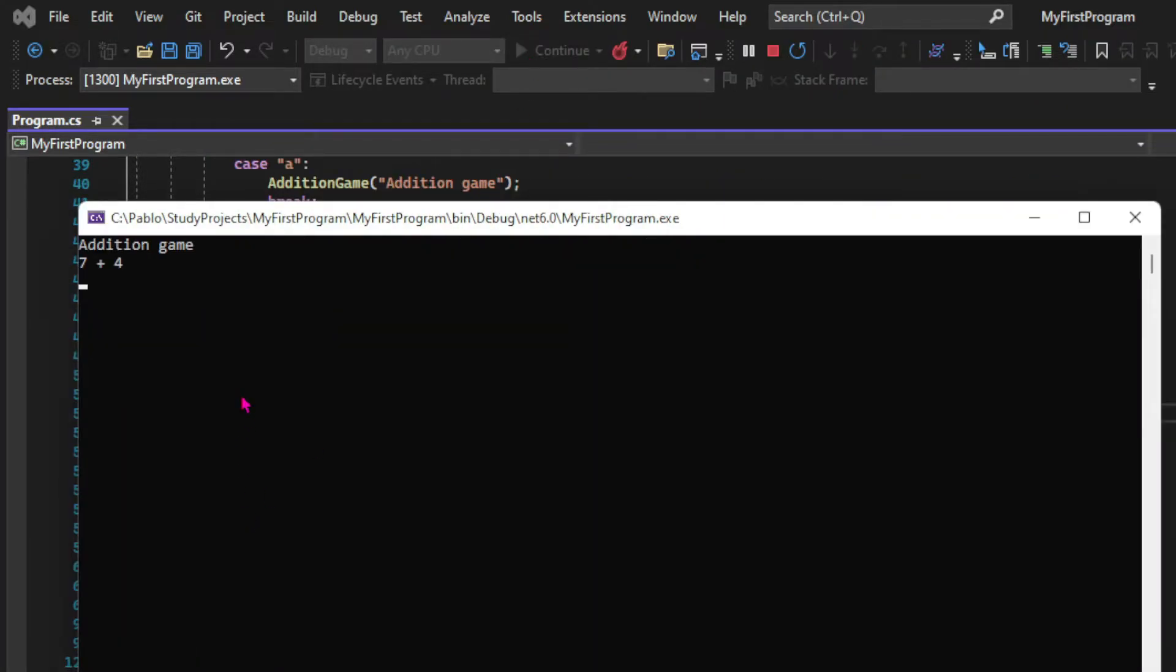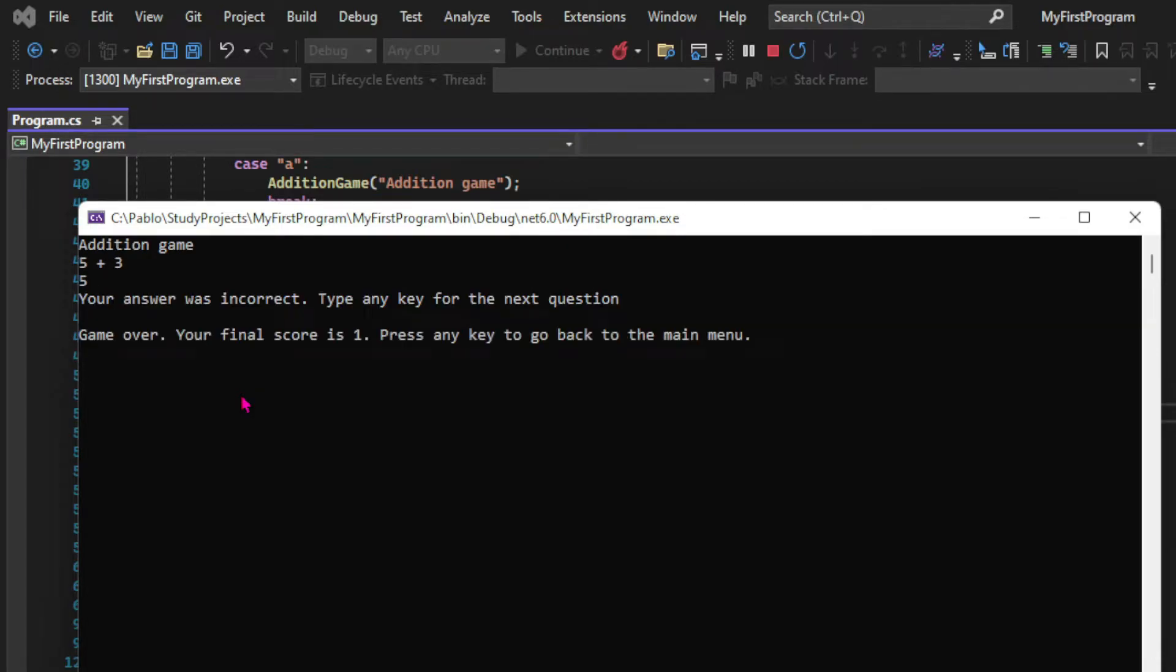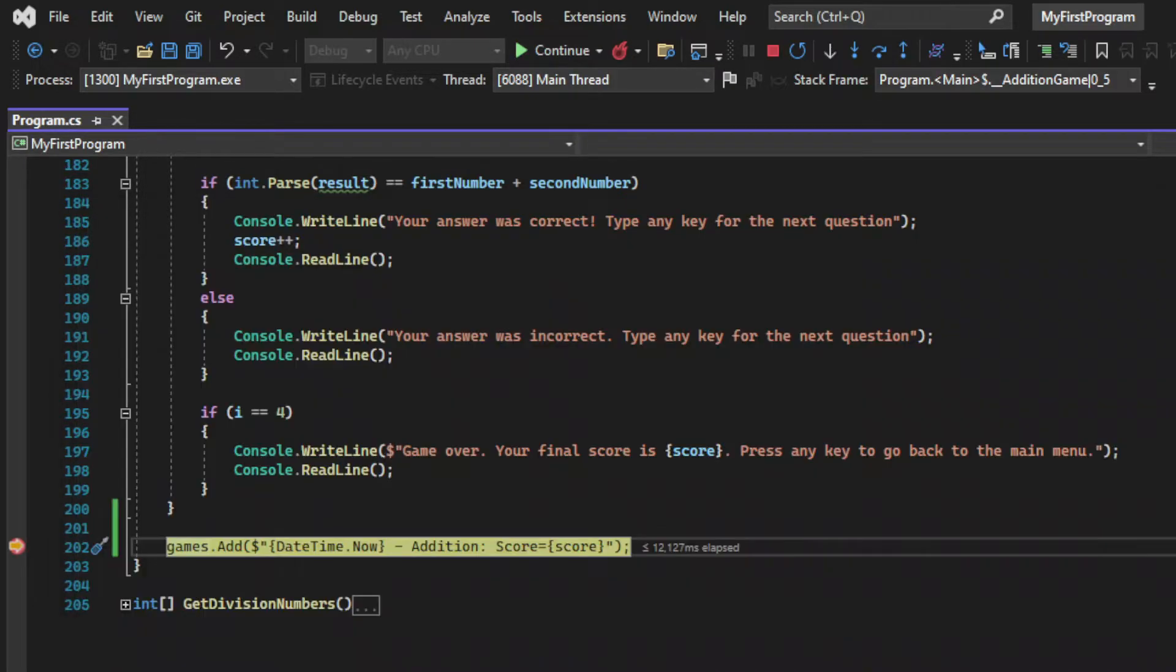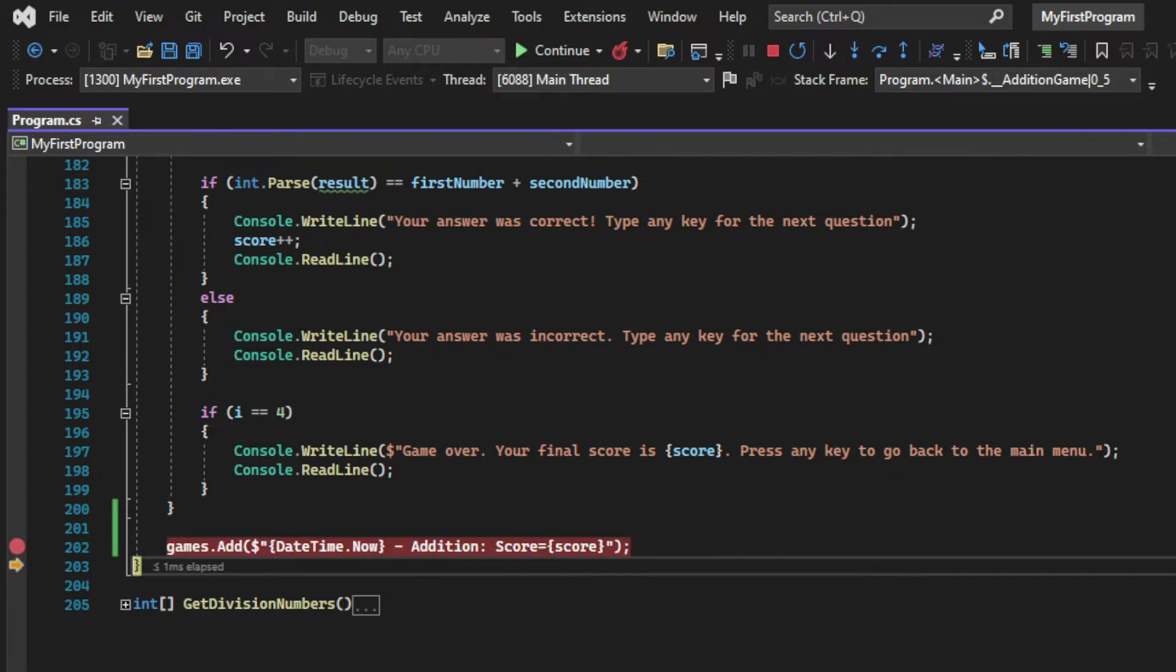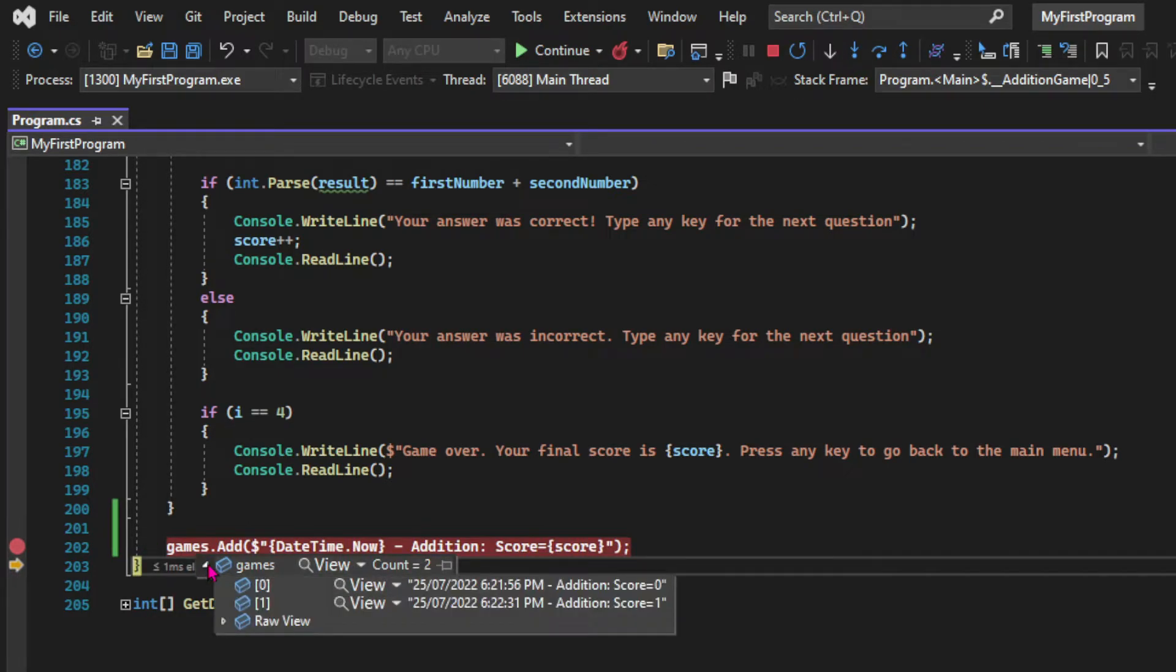So now that we can play multiple games let's try to play one more time and let's hover over the list again to see what it contains and we can see that it now has two items. And that shows how easy it is to work with lists and how they're super helpful.